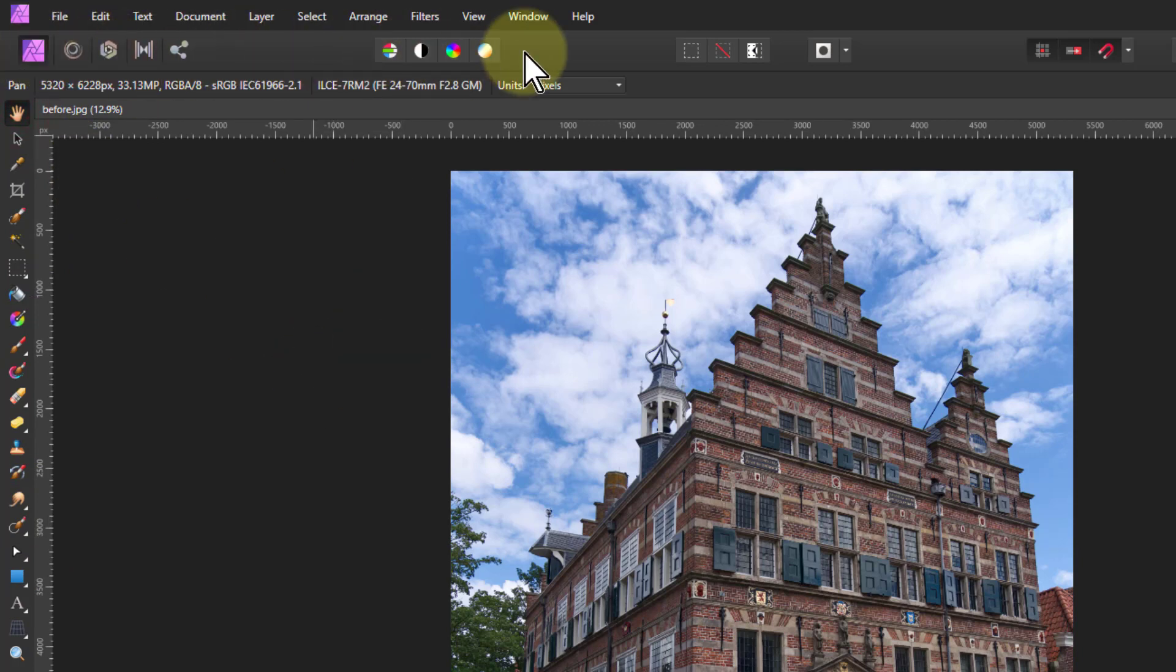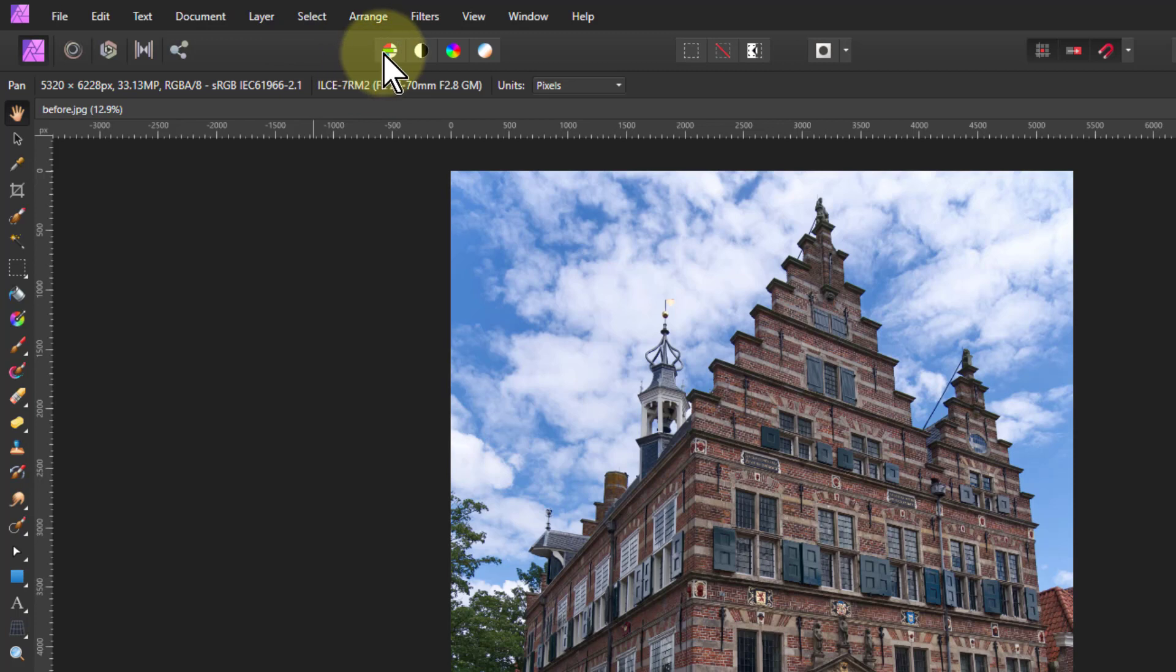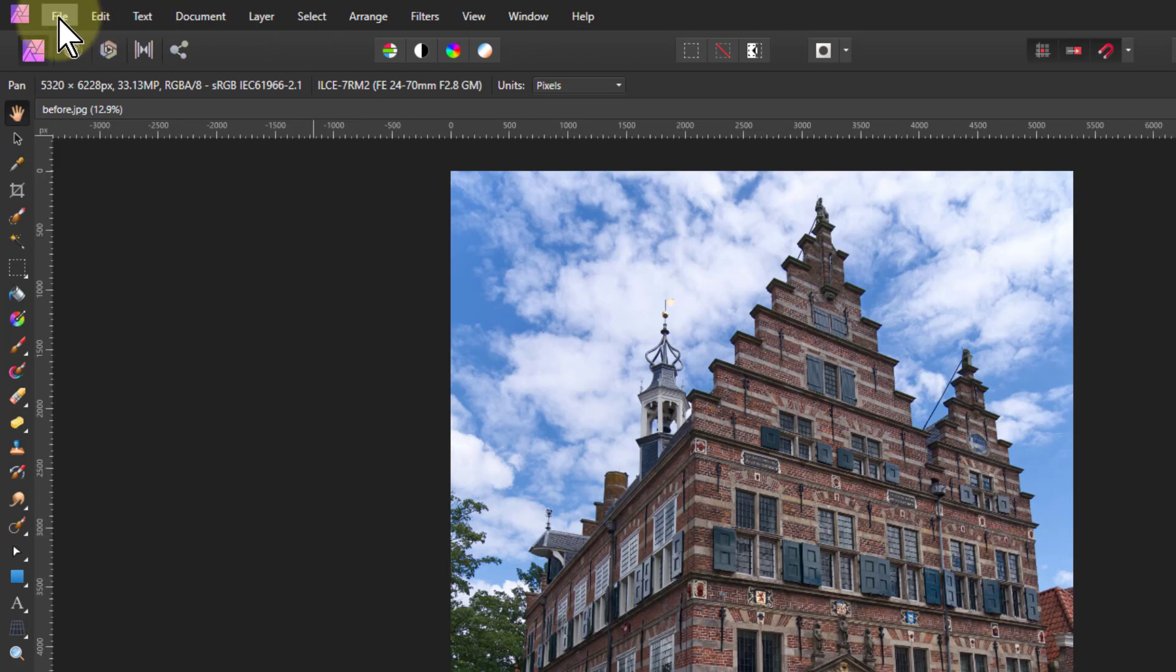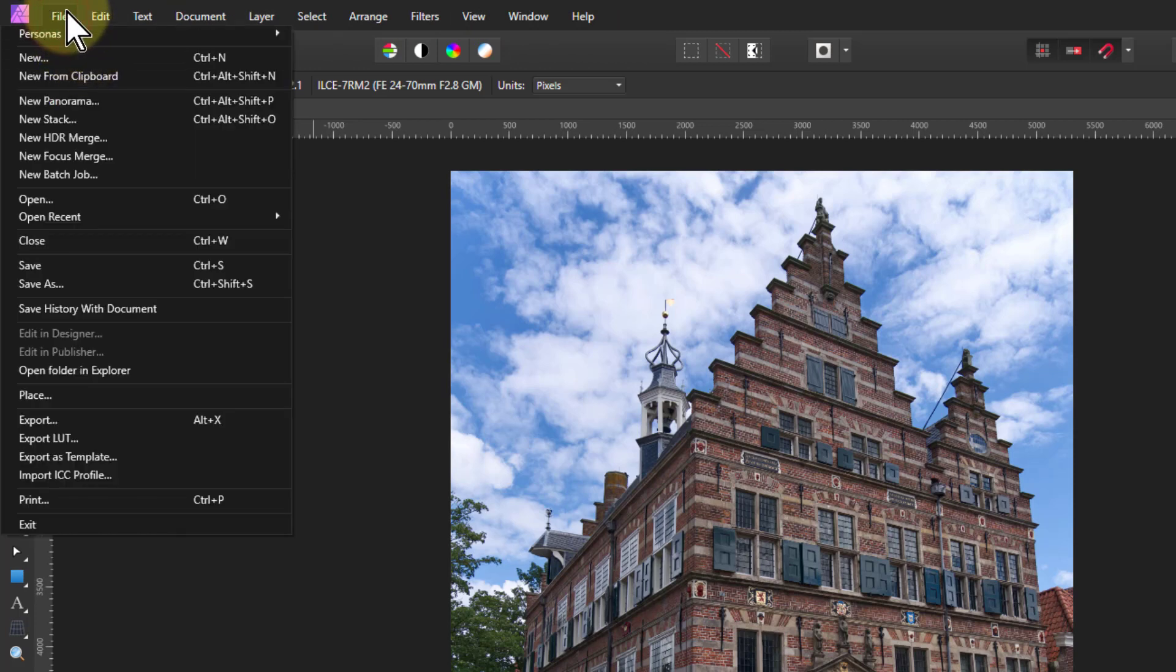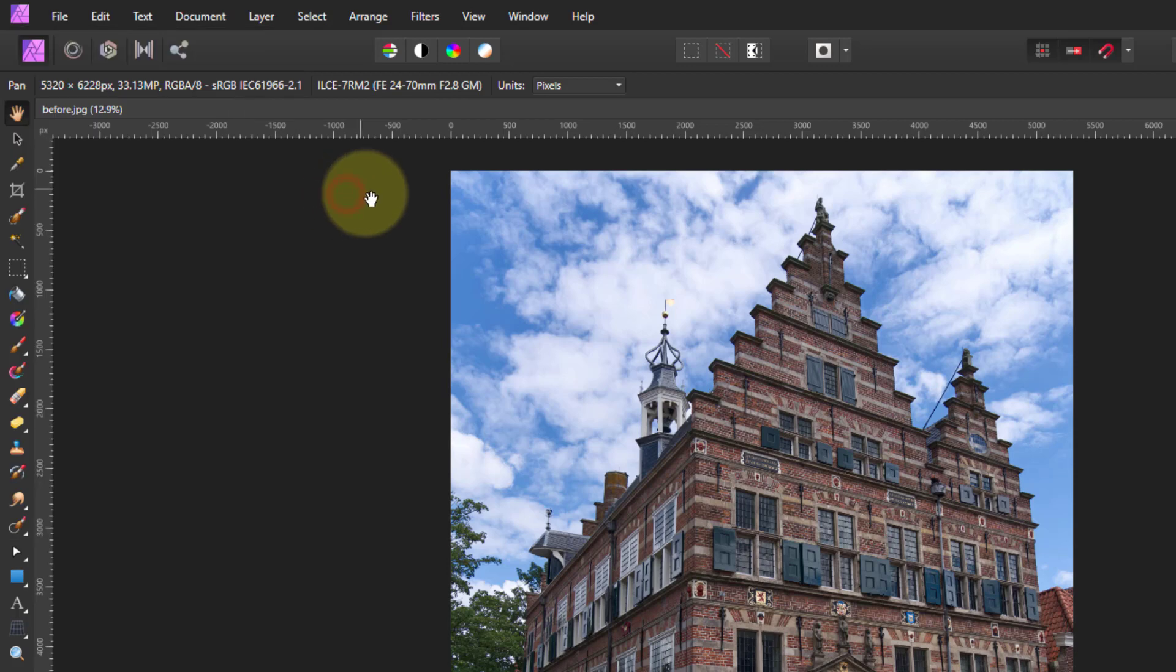Above here there is more information. These things up here you mostly won't change for a while. These are the useful ones when you're starting out because those do some automatic fixes and then these do other things which we'll come to. Above it here you've got the typical sort of windows drop down menu which we used to open just now.